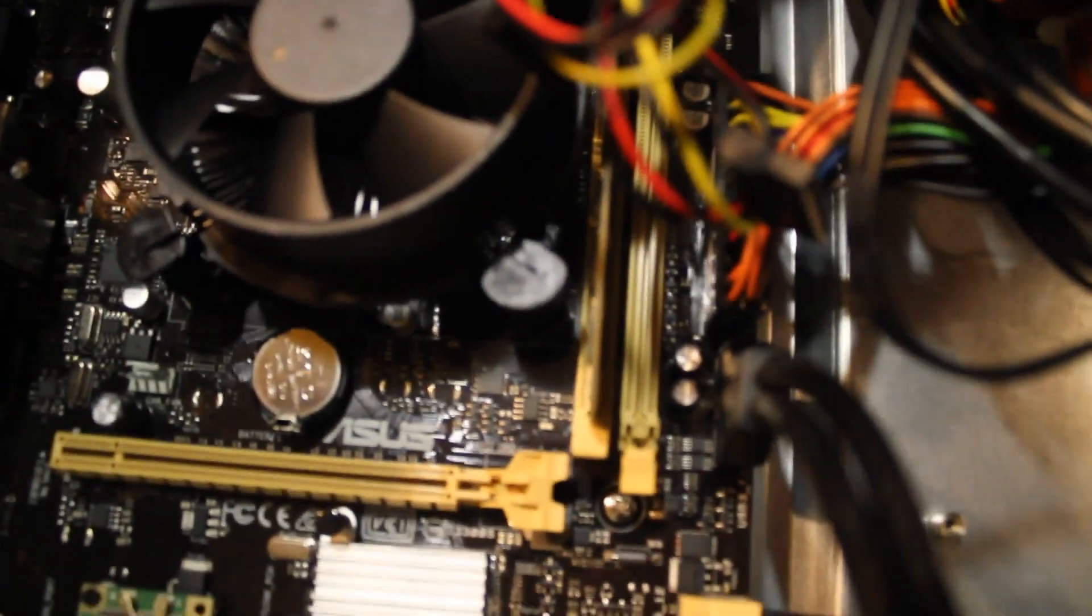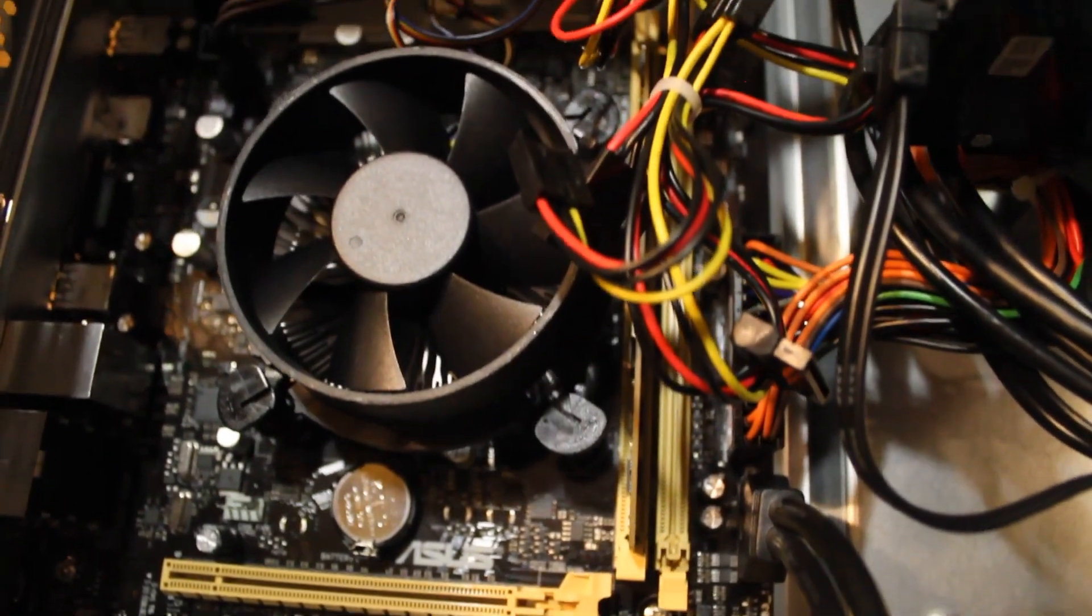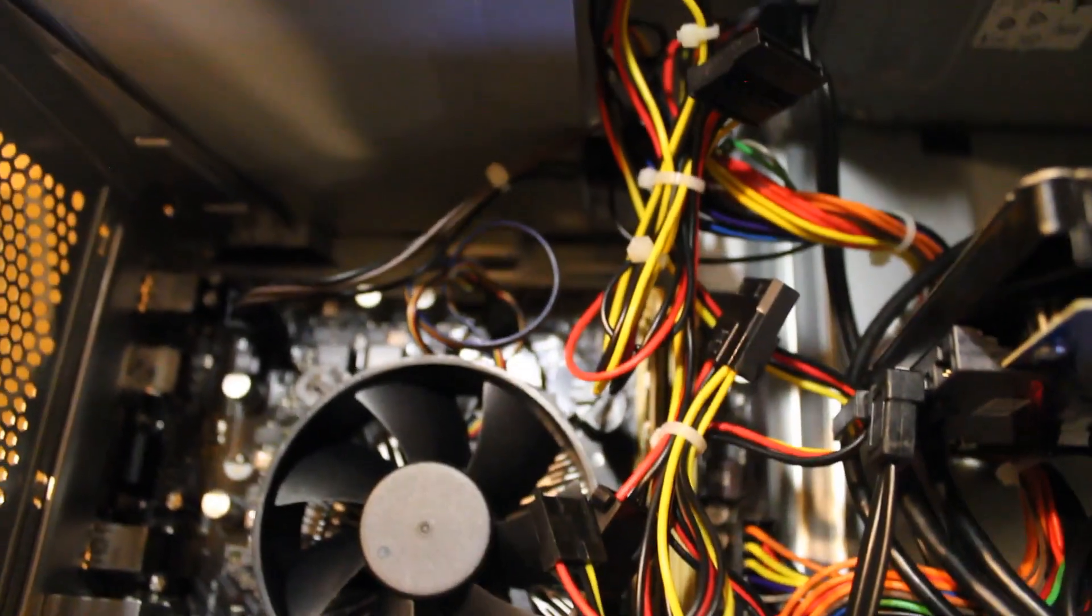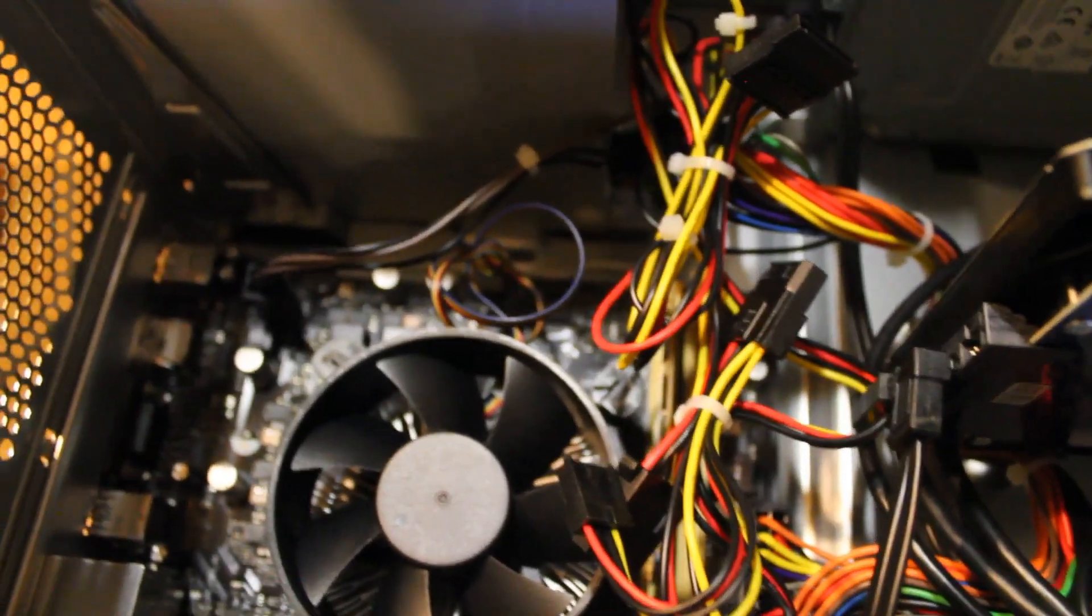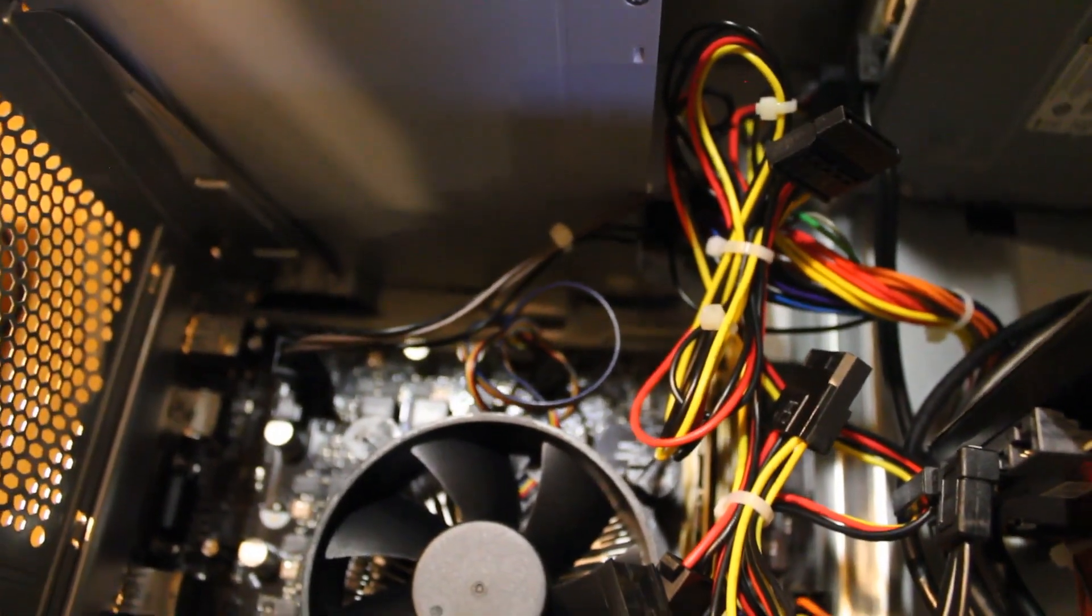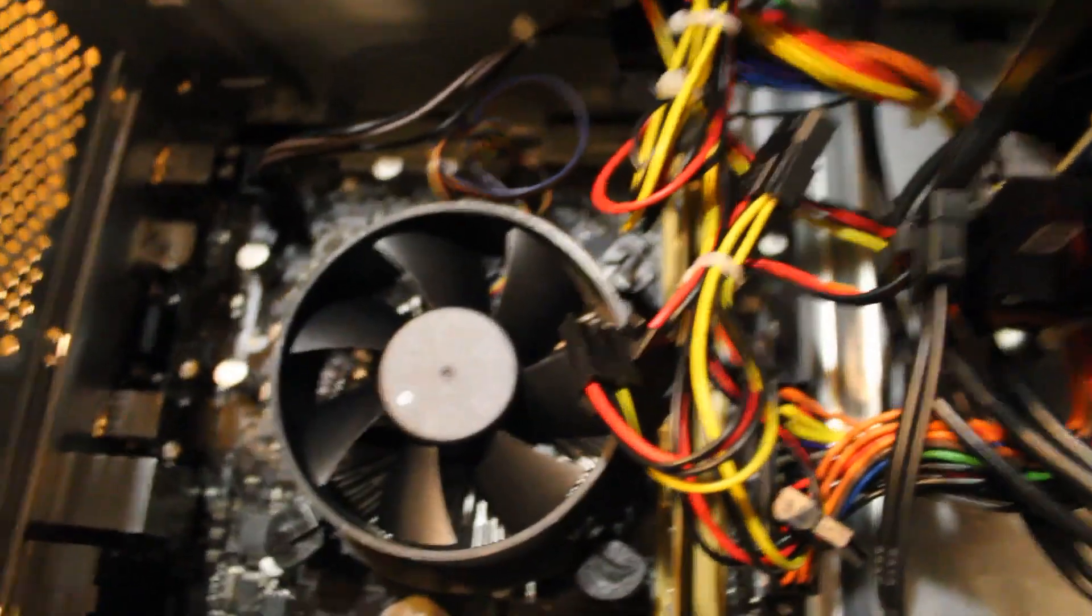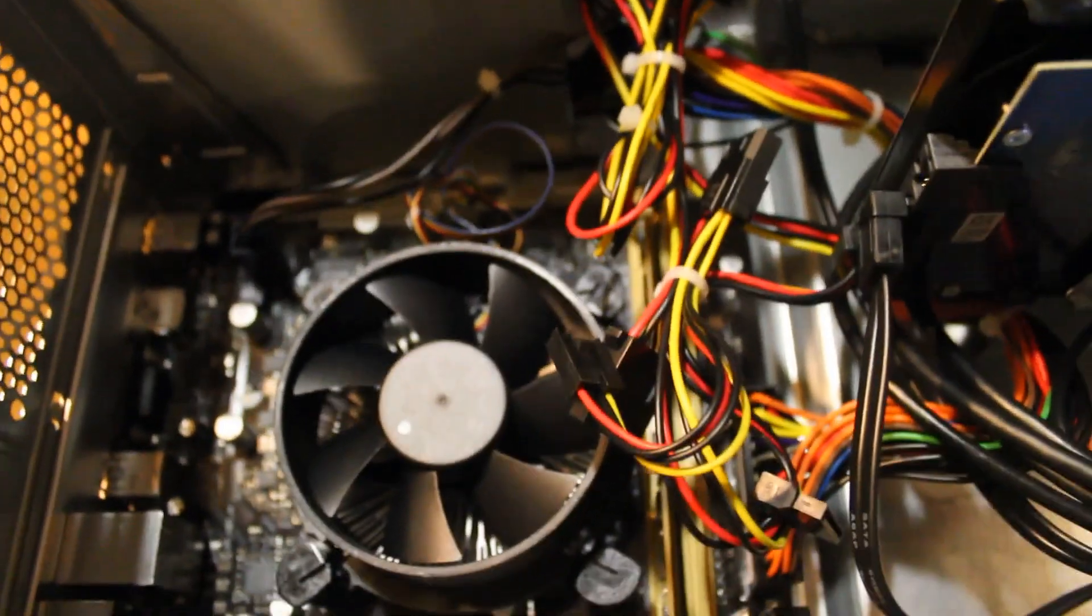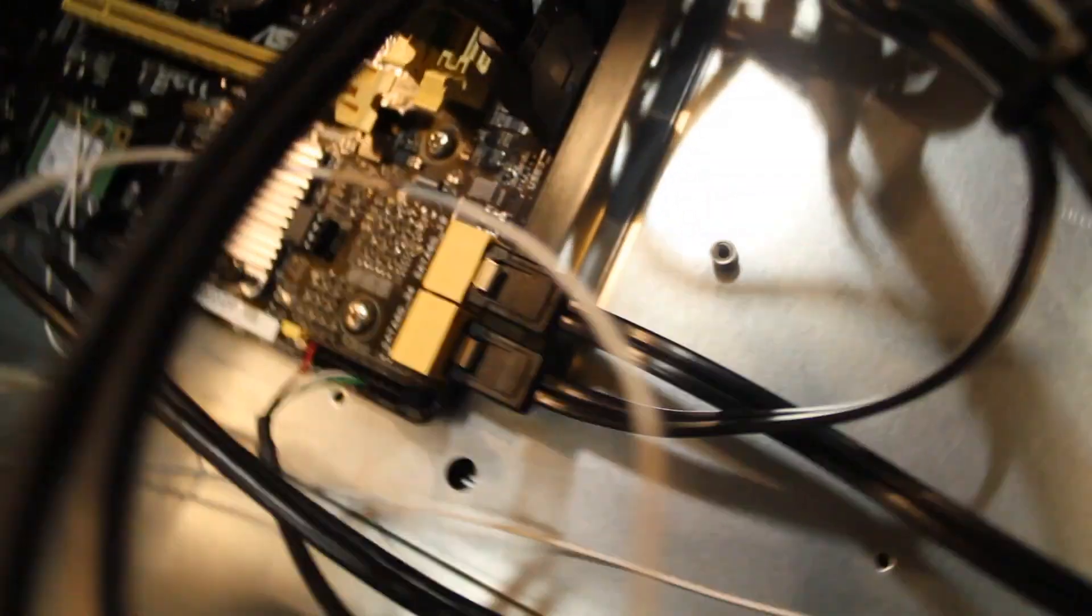So we do have another slot there for RAM, and the cable management is kind of a mess. You do have to clip... actually you don't really have to do it, but you can clean that up a little bit if you have some zip ties.